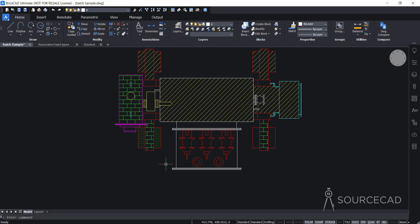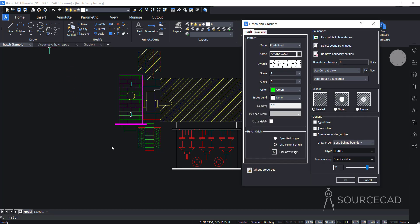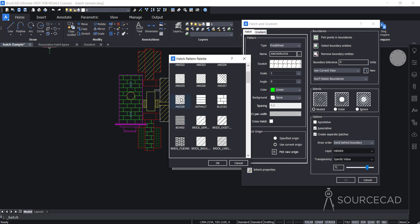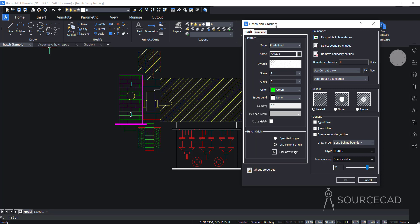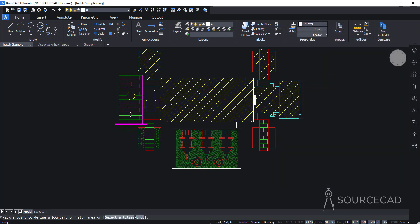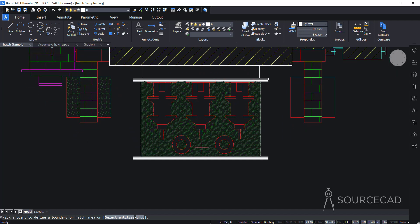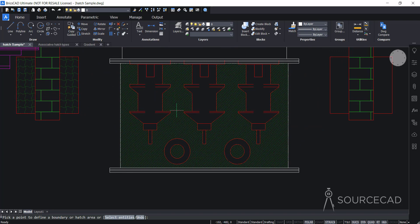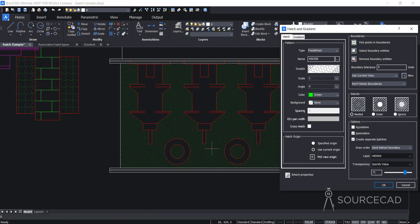Now let's look at the island detection options. I'll go to hatch and select NC3 pattern. I'll click OK, go to pick point, and click this area. The hatch pattern is applied and it automatically finds the boundary and islands, leaves those, and if it finds any other boundary adds it there as well. This is the nested pattern — it applies hatch alternating between nested boundaries. That's how island detection works for this nested example.